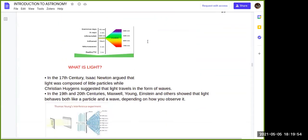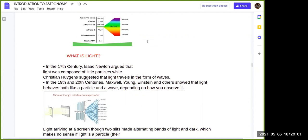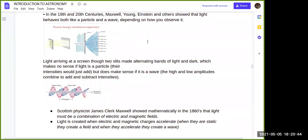Here is the electromagnetic spectrum. First we need to understand what light is. Everybody believes light can be either a wave or a particle. In the 17th century, Isaac Newton first proposed light as a particle, and Christiaan Huygens proposed light as a wave. But in the 19th and 20th centuries, Einstein's relativity, Maxwell, and Young's double-slit experiment all proved that light has properties of both particles and waves.